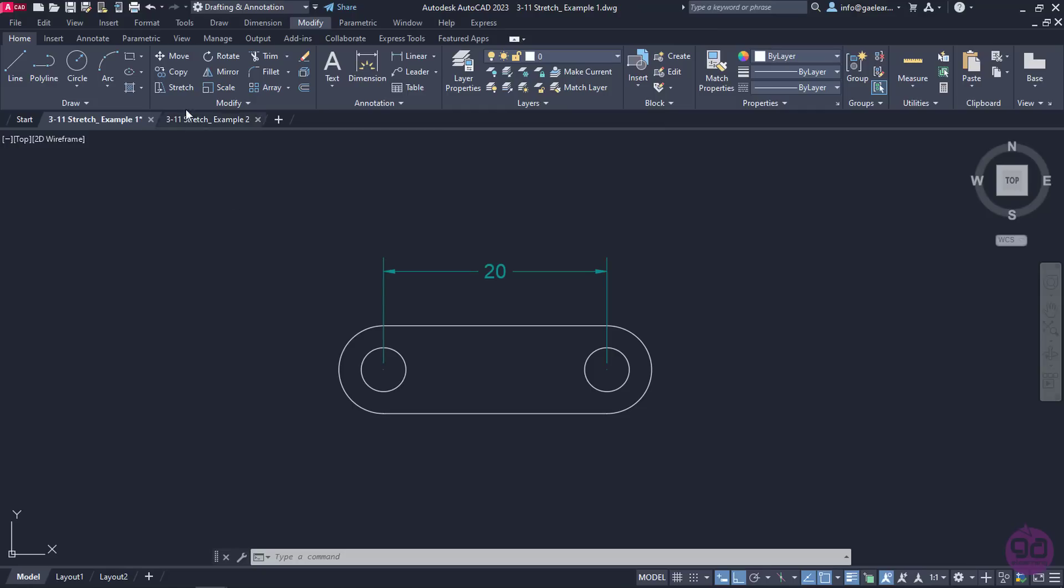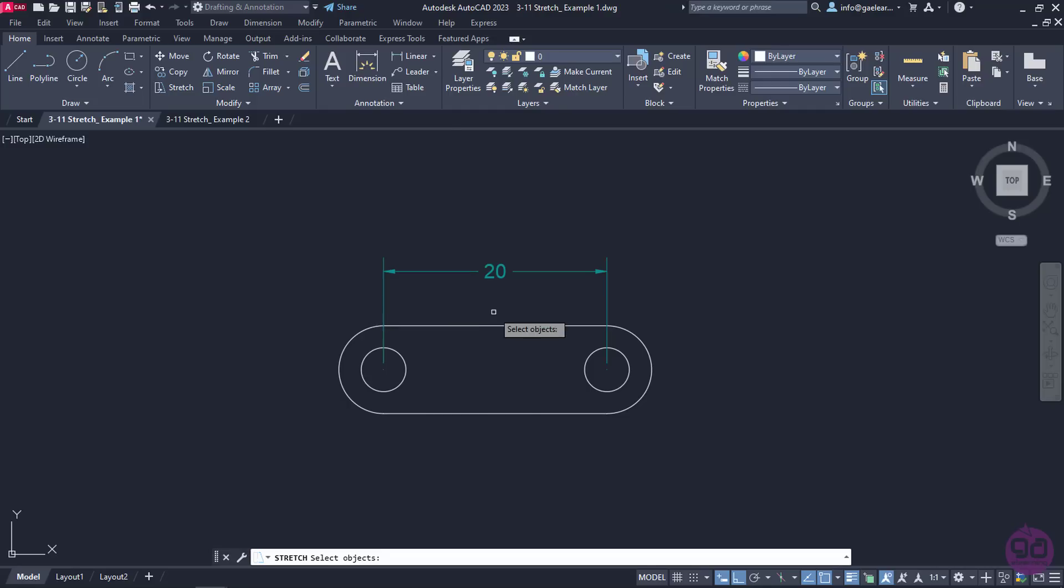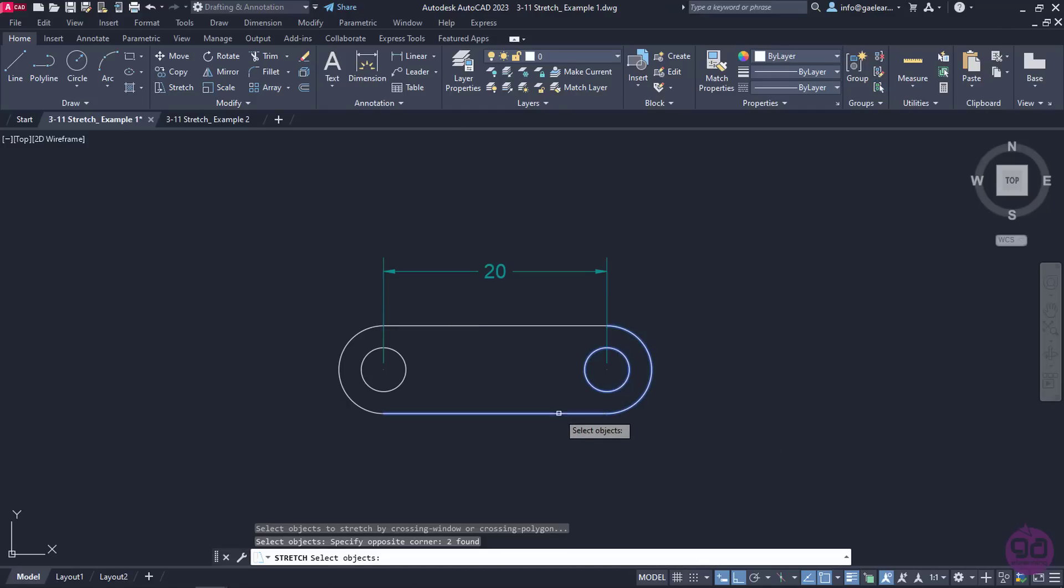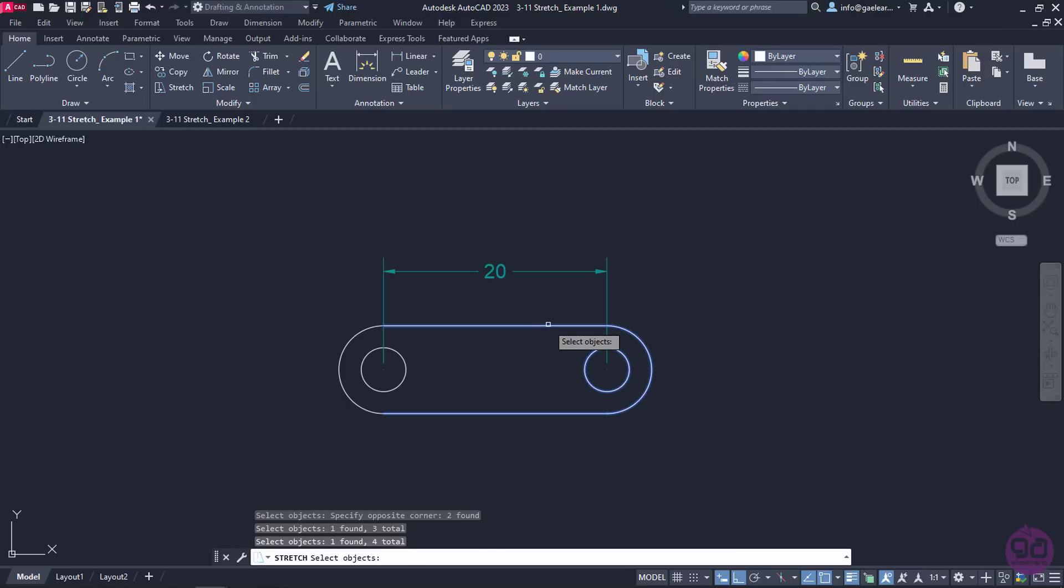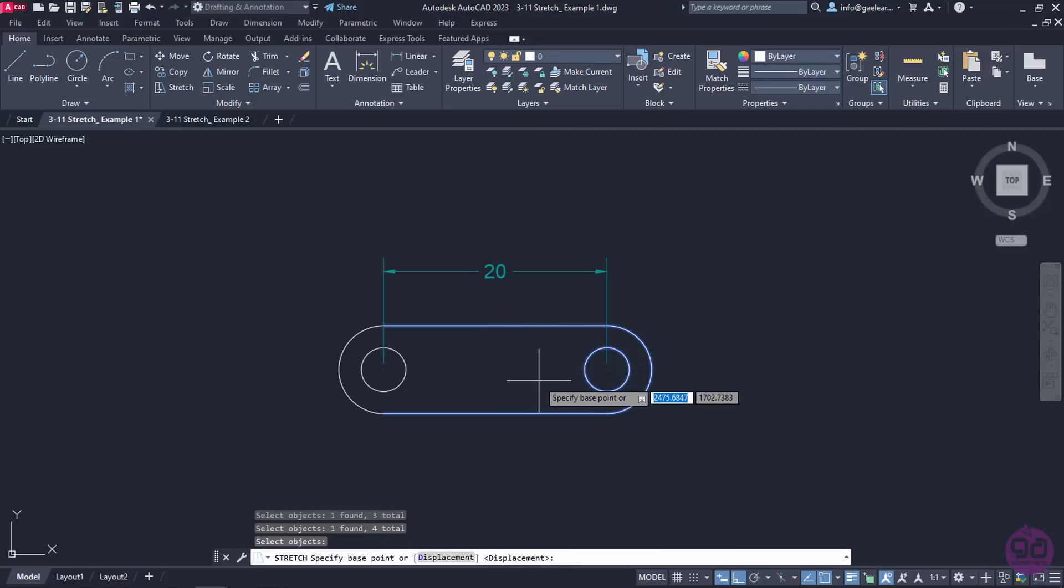To correct that, I will activate the Stretch tool. A message prompts me to select the objects I wish to stretch. I will select the parts I want and press Enter. Then, I need to specify the base point.